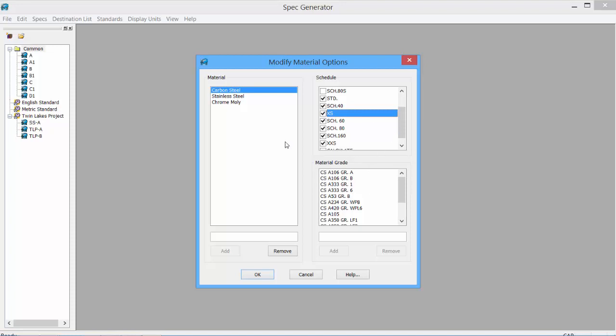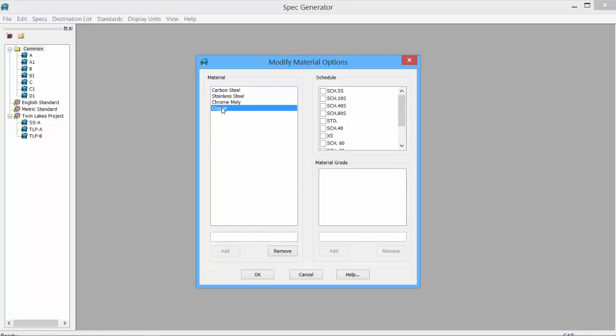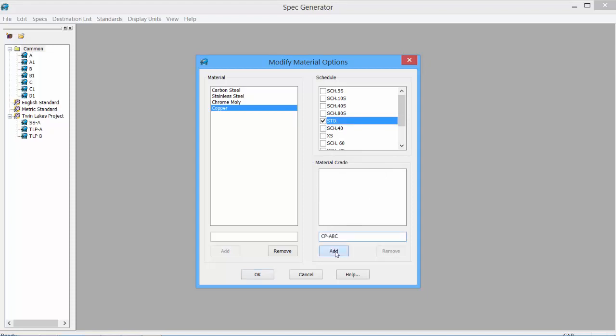If we want to add a material, let's say we want to add copper, we can click Add. And now I have the material of copper. I can then select the weights. So maybe just standard is fine. Material Grades may not exist. If I do have a code, I can put it in. Copper ABC. Click Add. And it is now available.